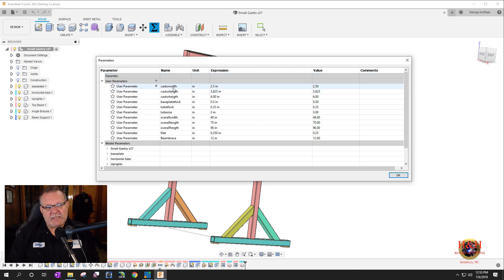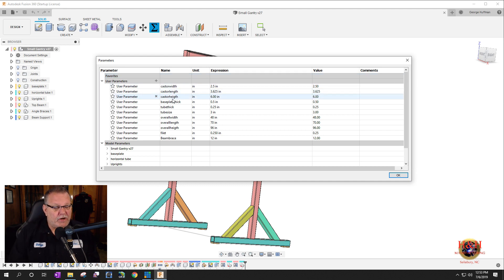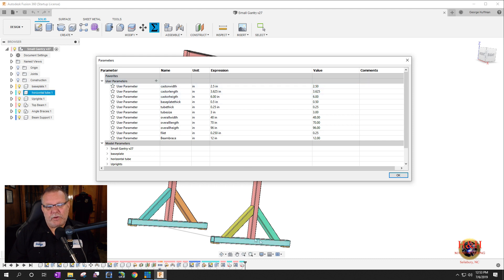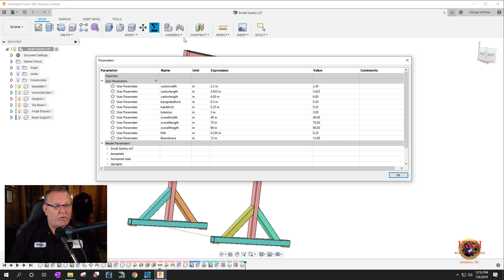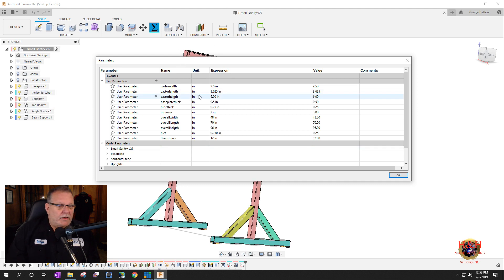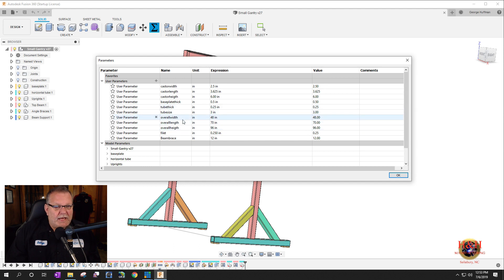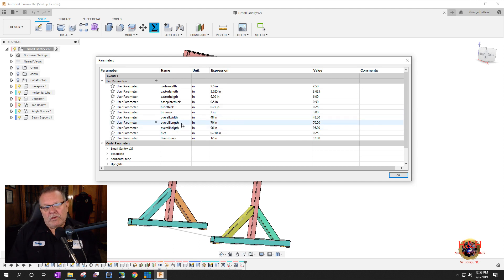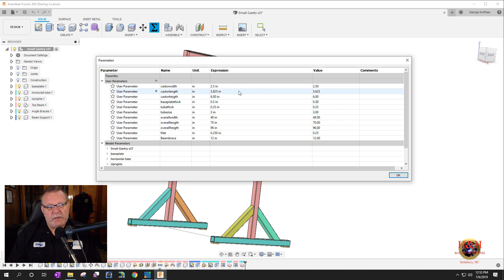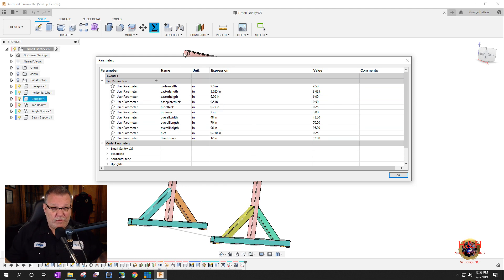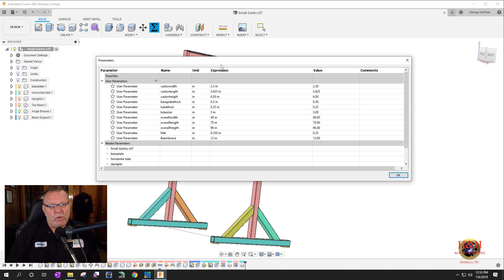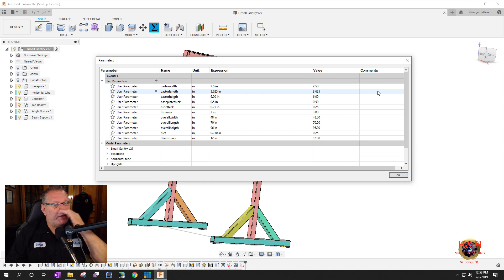The user parameters allows you to use expressions or values for the expressions of what you actually want to call something. So you would use the name as the description of the dimension that you want to use. And the expression would be the value that is applied to that expression or the name. So in this case, I have caster width and caster length and caster height, and this is all set mainly so I can keep the 96 inch limit that I have from my overall height.